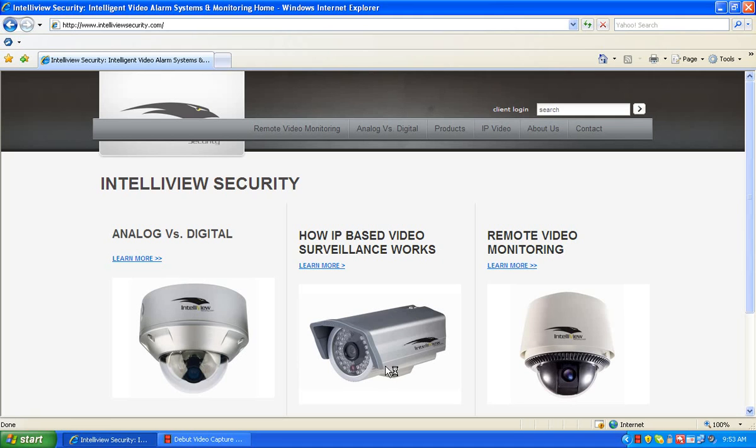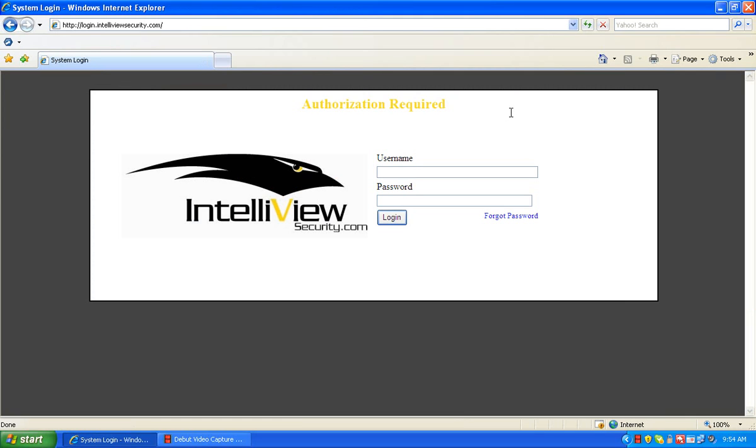At the top right hand area of your screen you'll see a client login button. We'll click on that and this will bring us to our credentials page. This is the area where you'll enter the username and password that was issued to you by your system administrator.